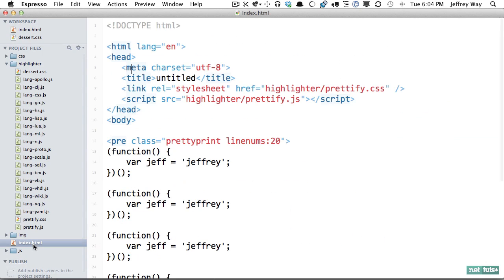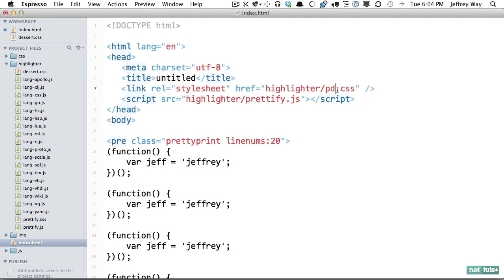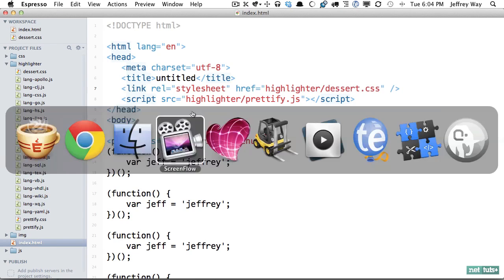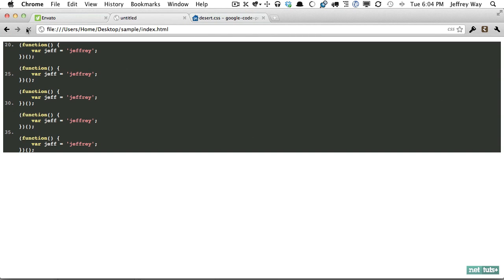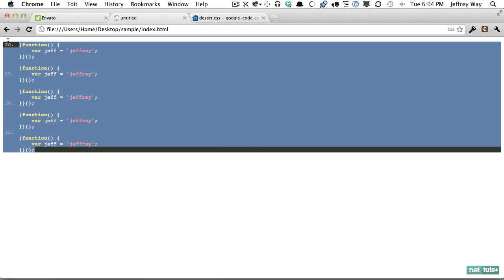And now if I come back to my index.html file this time I only need to reference desert instead of the default. Let's try it out. Refresh and now with minimal work we're now using the desert CSS theme.